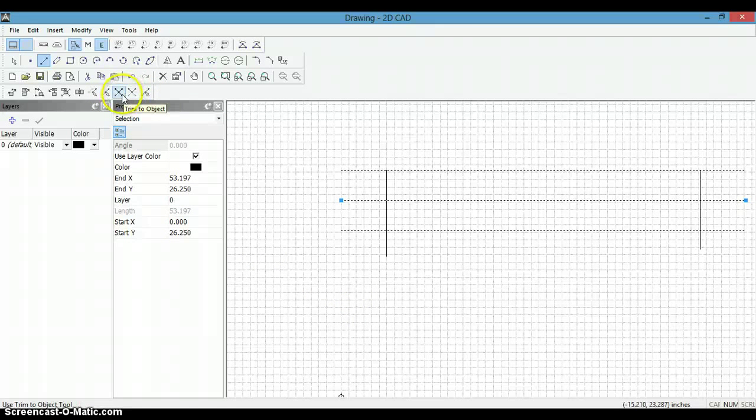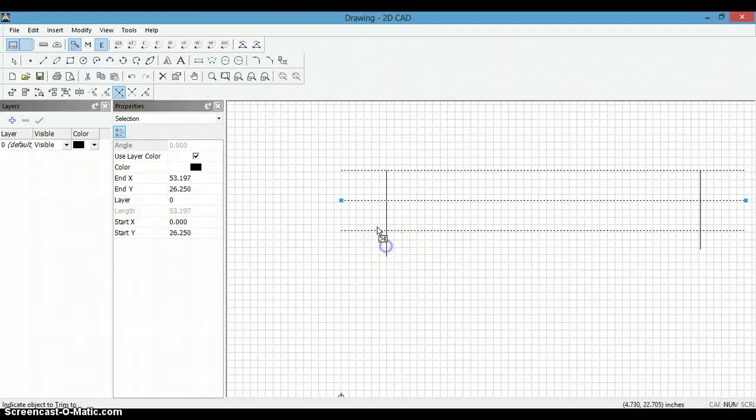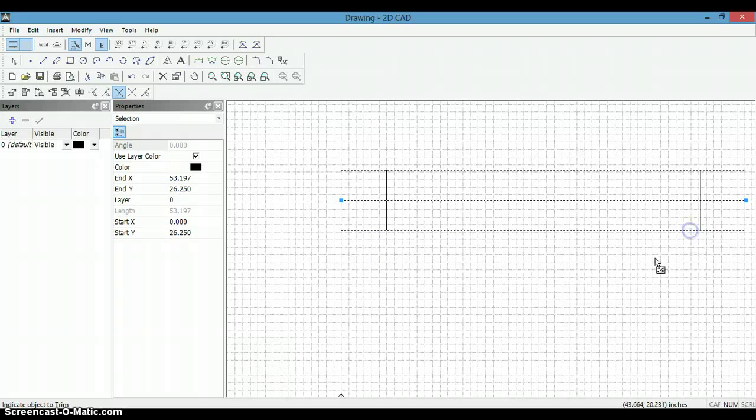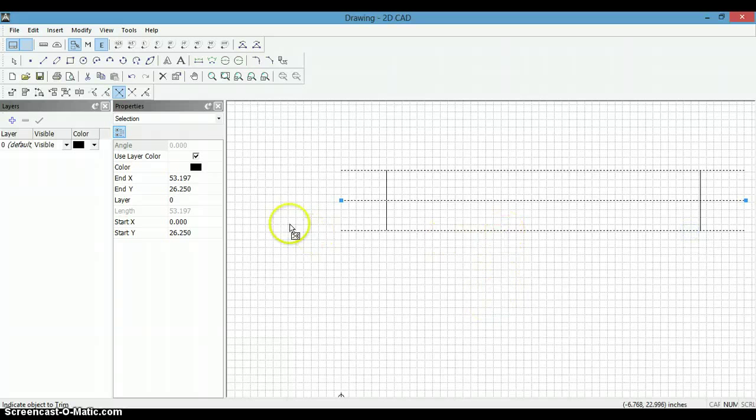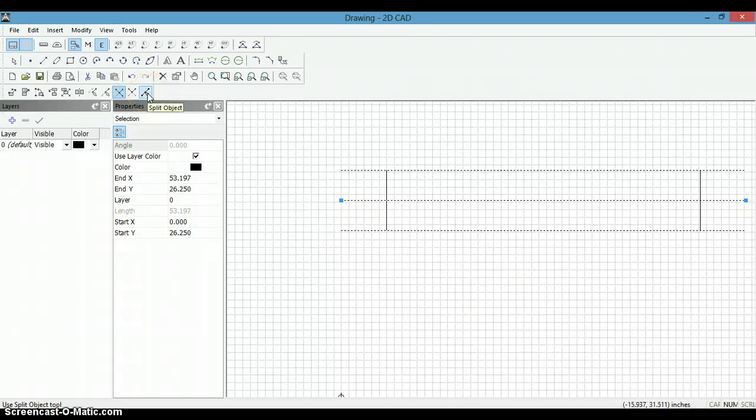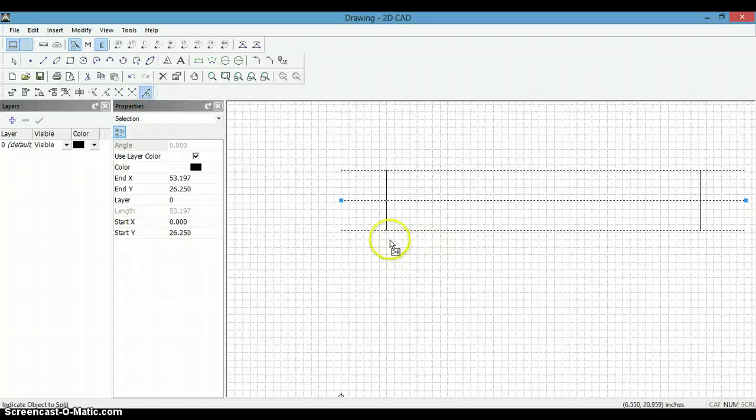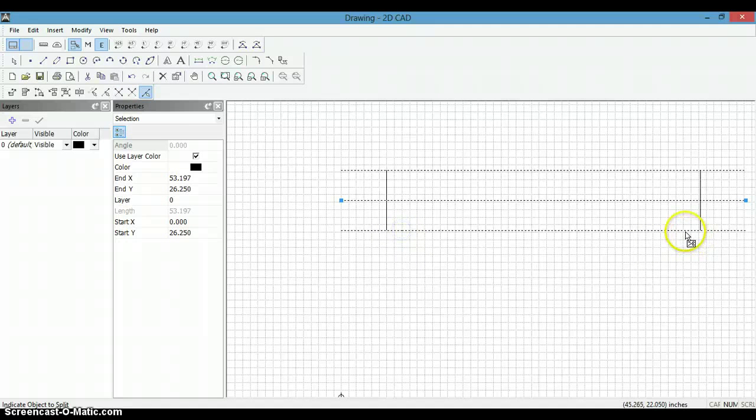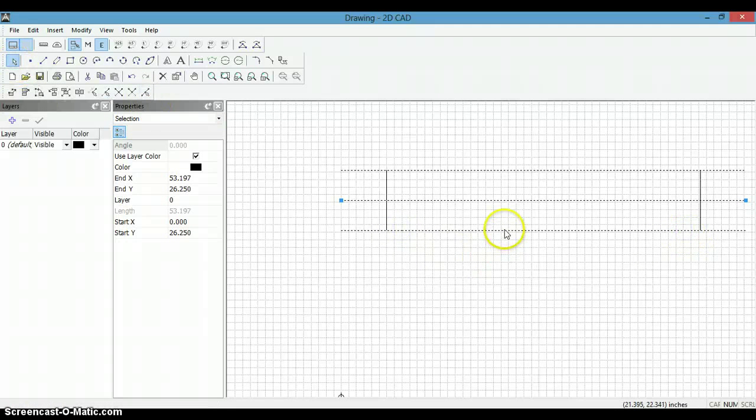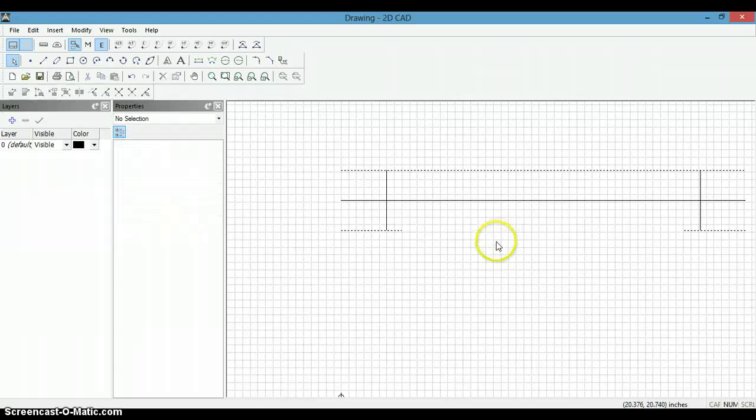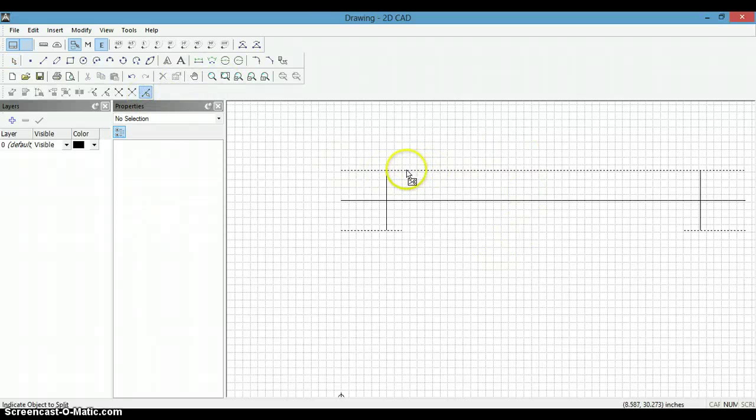Trim to object. And we can trim these lines here, but we have to split them because it is one continuous. There, there, there. Now we hit the select, select that segment, and delete it. We will do that again for here.